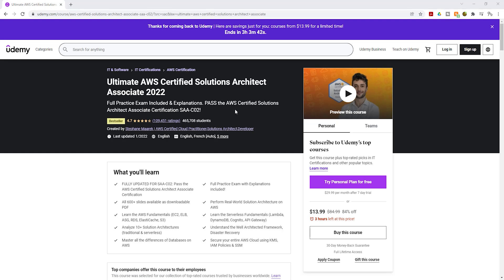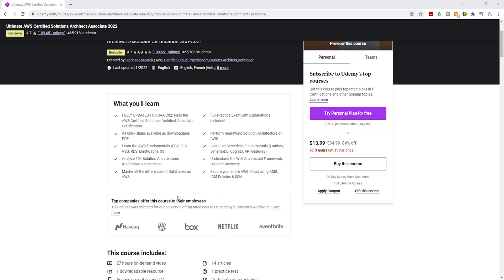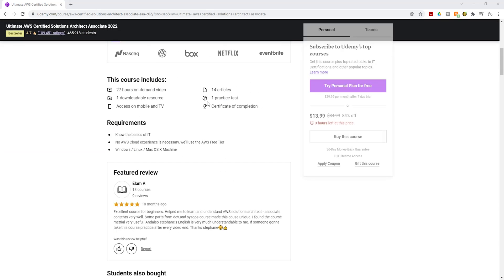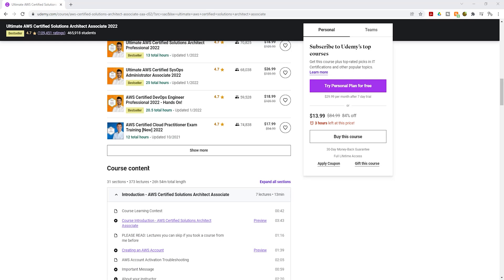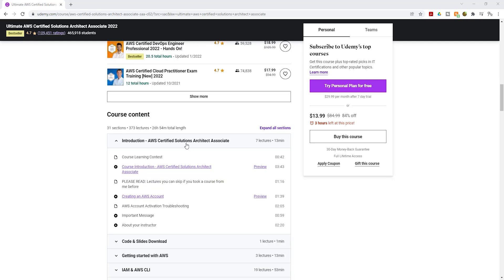This is the second course I want you to take. Just like you did with the Cloud Practitioner course, log in to your account and buy this course by clicking the Buy This Course button. Currently this course is $13.99. Under course content, you can see this course has 31 sections and 373 lectures. It is 26 hours and 54 minutes long, and will walk you through everything you need to know about Solutions Architect.